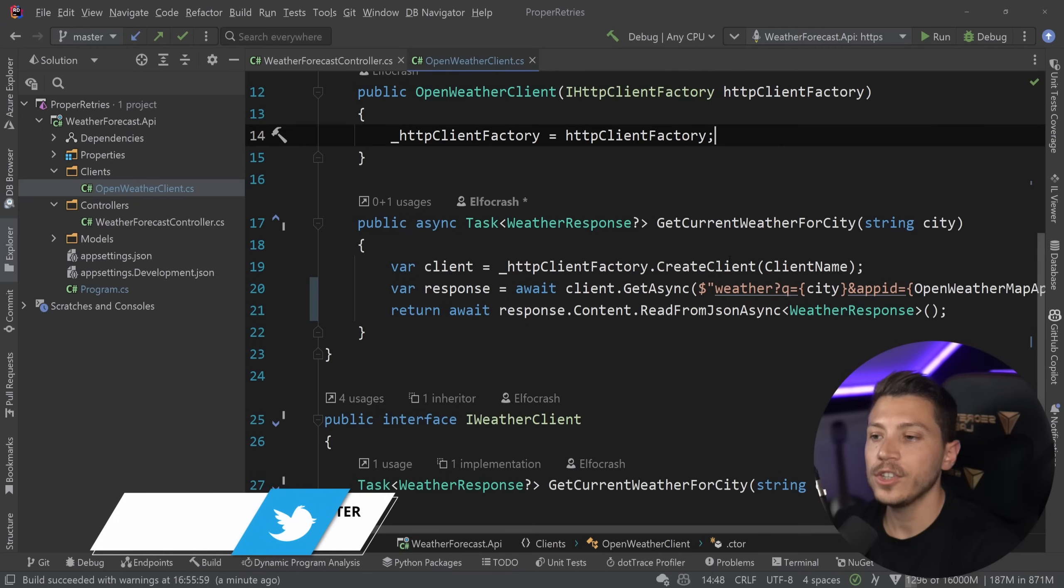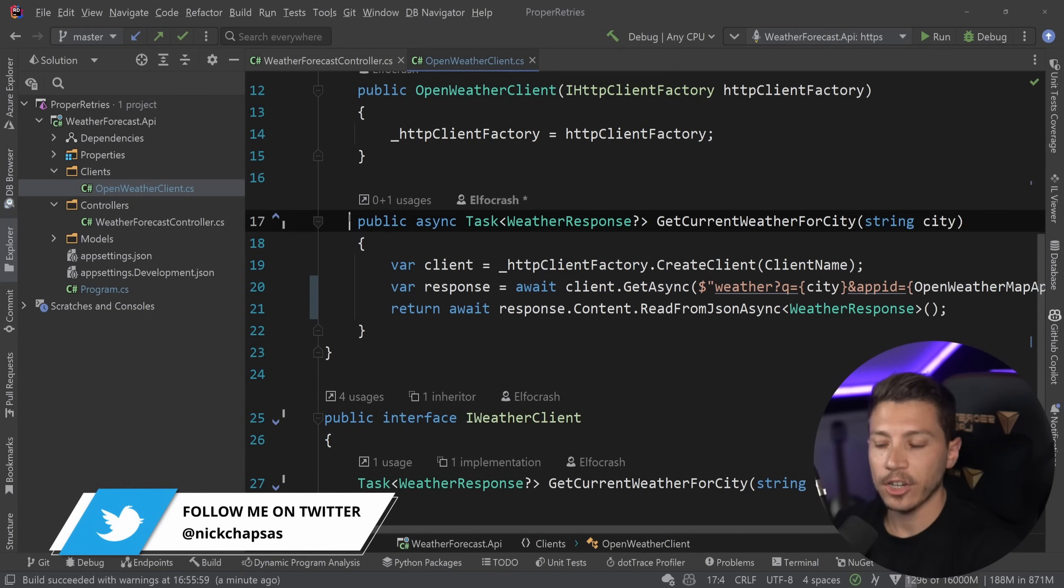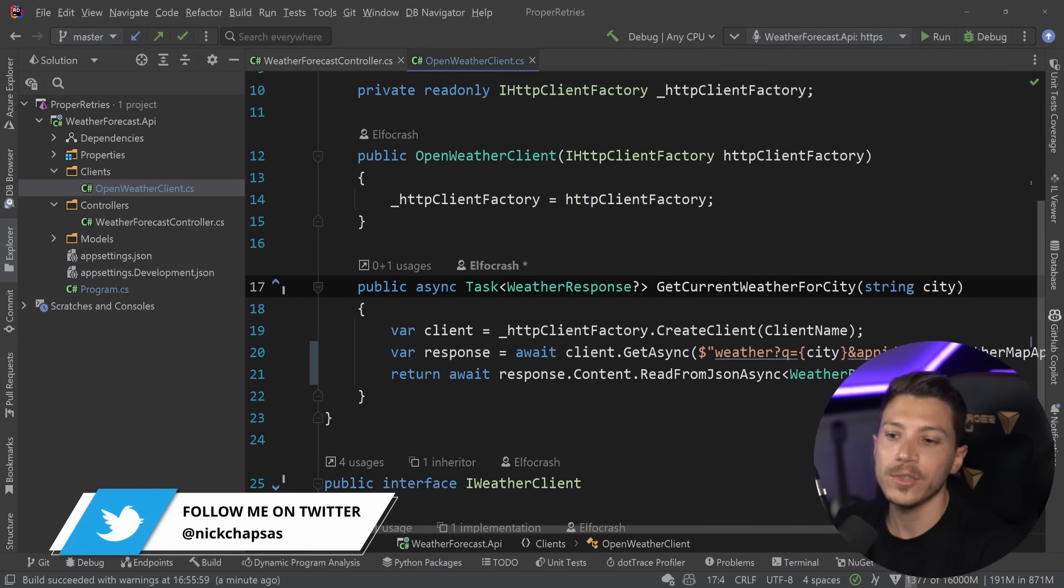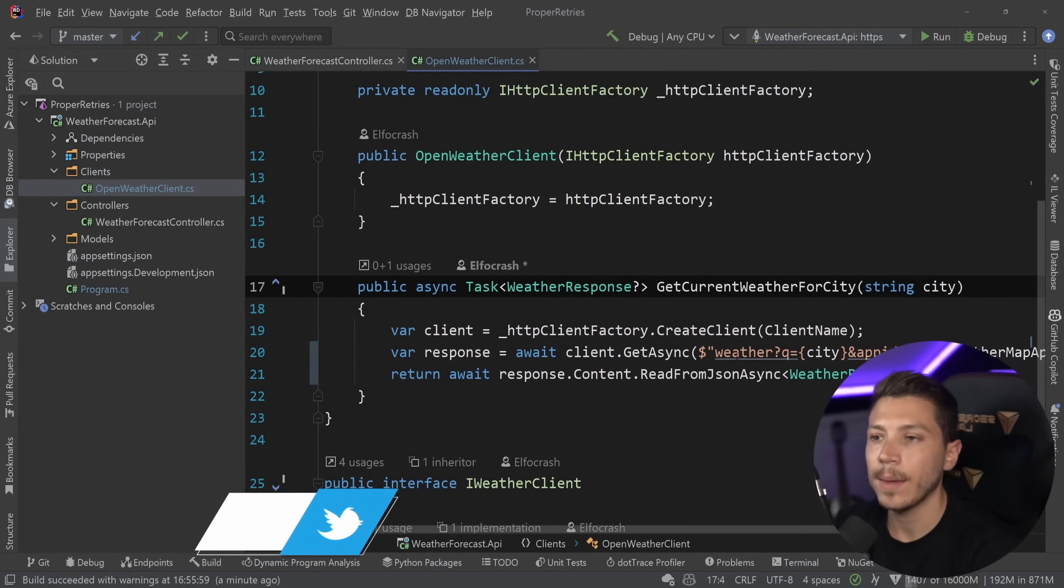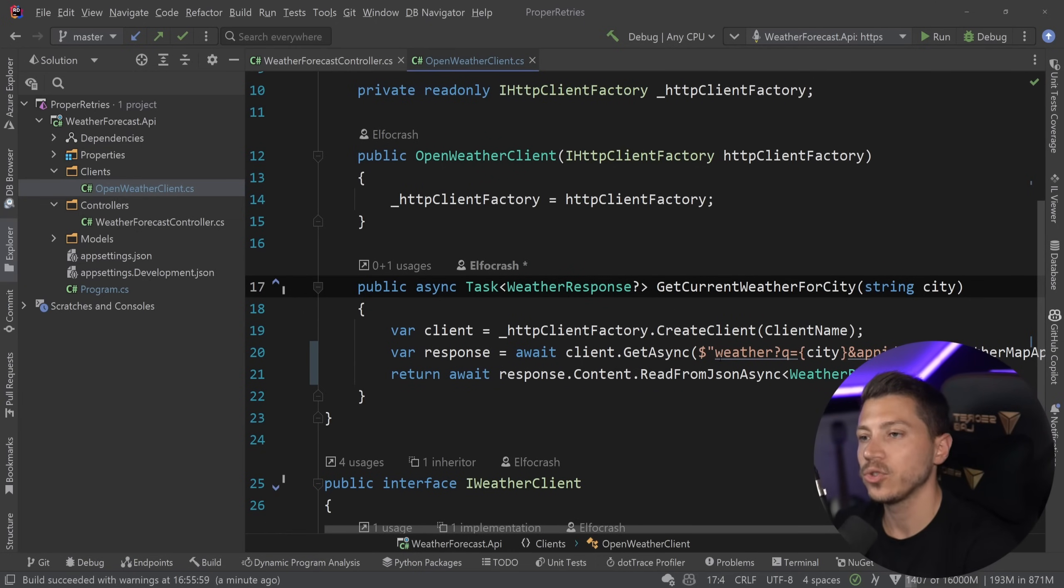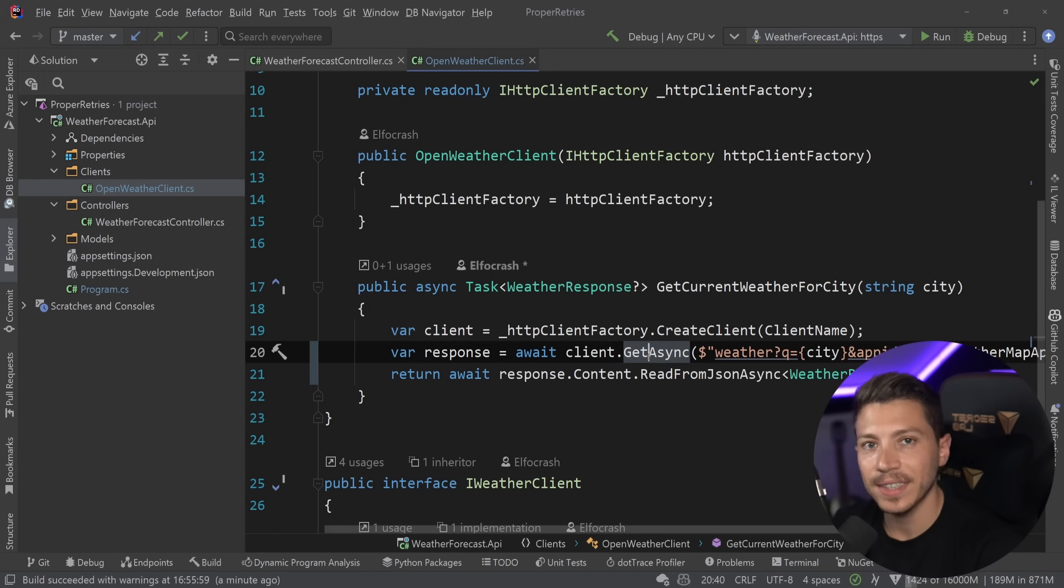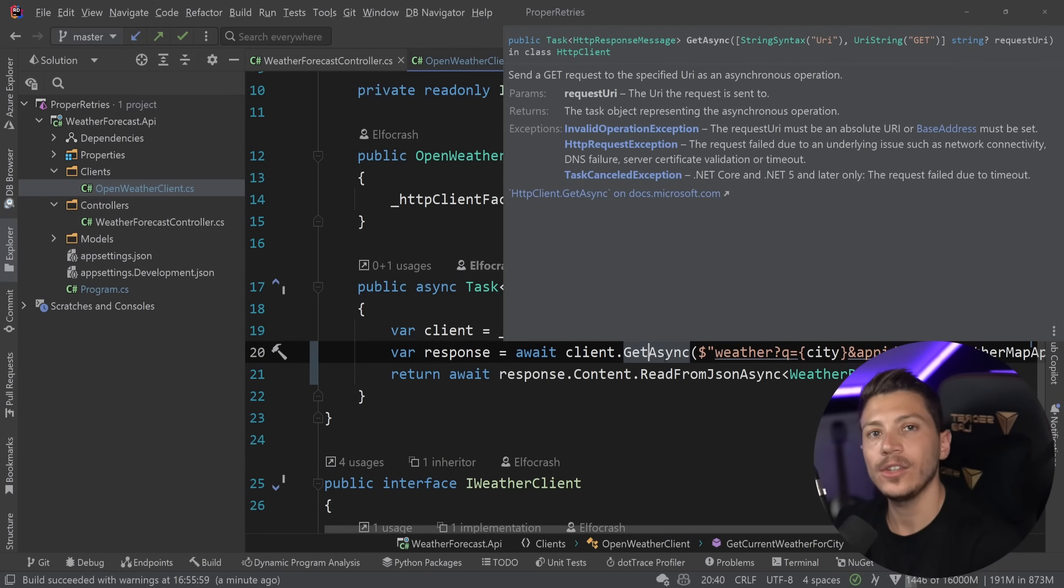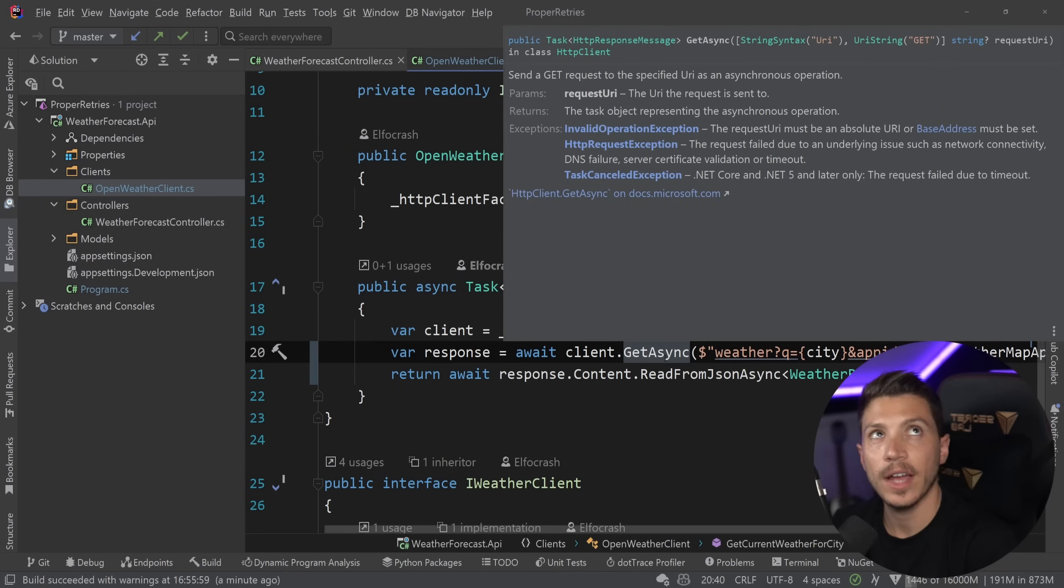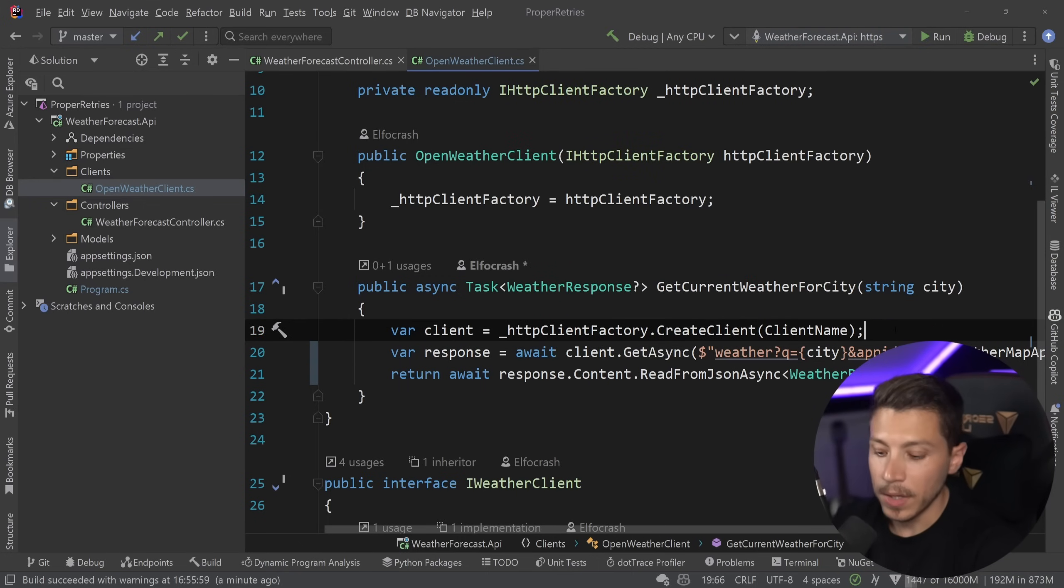Now, in a realistic scenario, this code wouldn't go anywhere near production. I wouldn't be allowed to push it because it is not resilient. What if this weather API doesn't respond or if a request times out, do we really want to return an exception or a 500 to the user? No, we probably want to retry if it is a transient error and an HTTP transient error is usually any status code over 500. So 500, which is internal server error and above and also request timeout. You would probably want to retry.